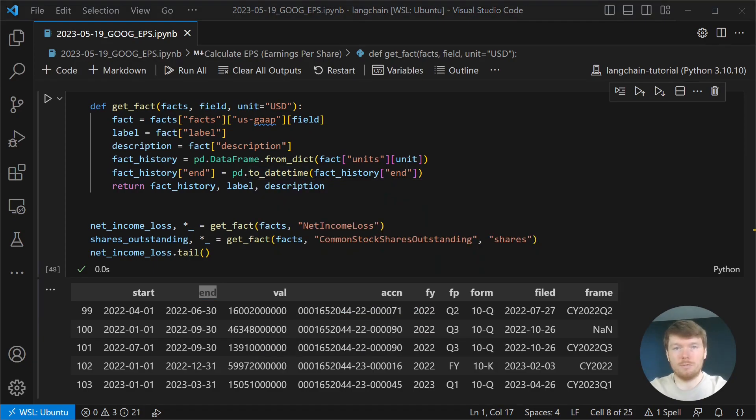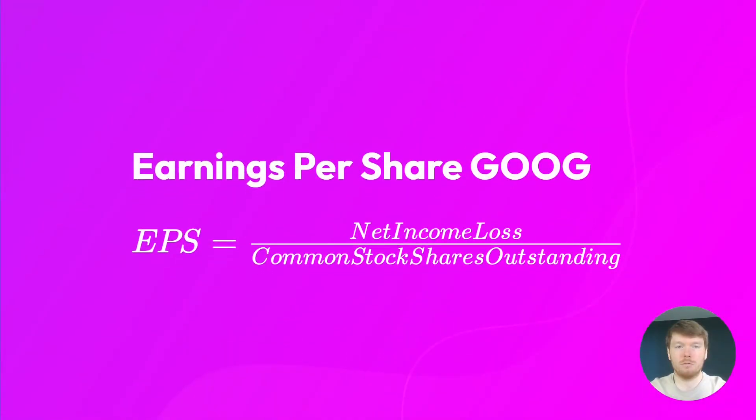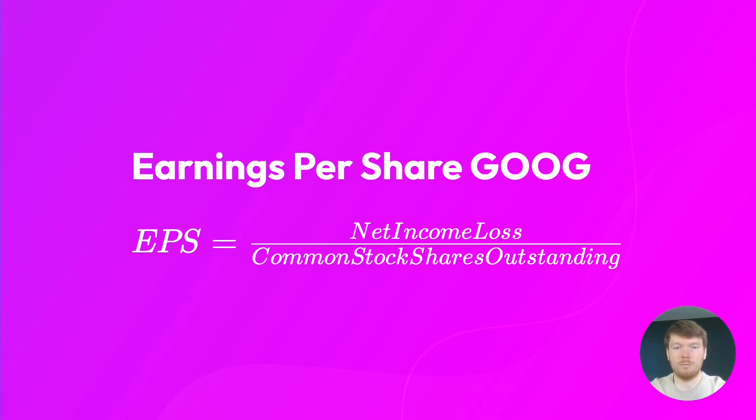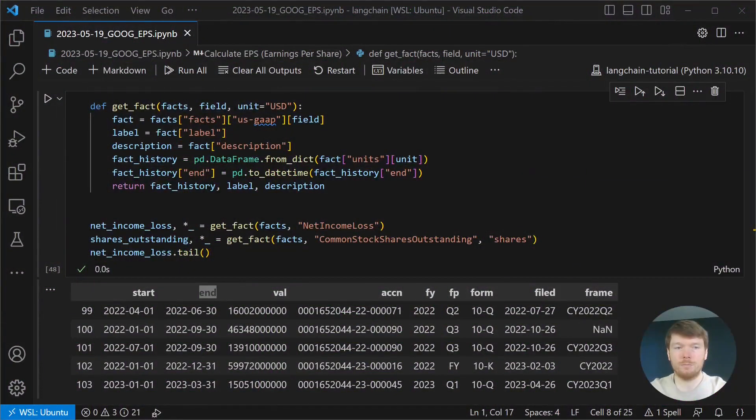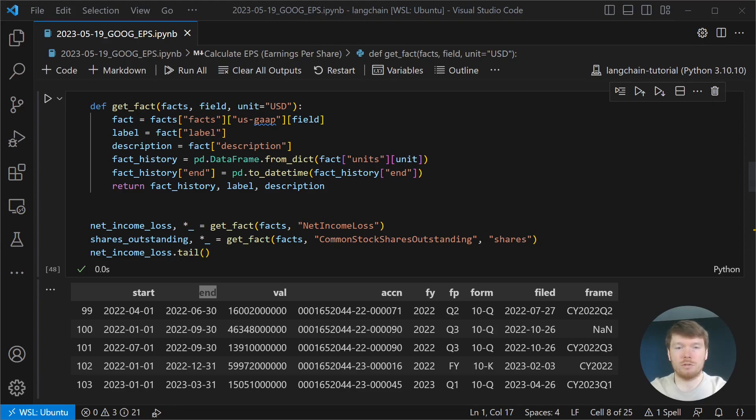Alphabet does not have preferred dividends. The calculation will look like this. We are retrieving net income loss fact and common stock shares outstanding.